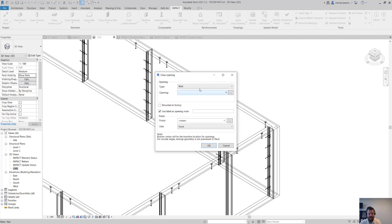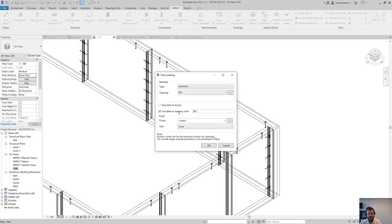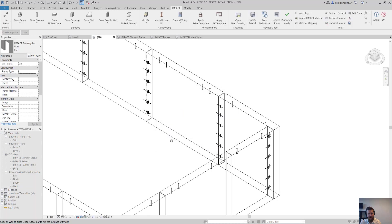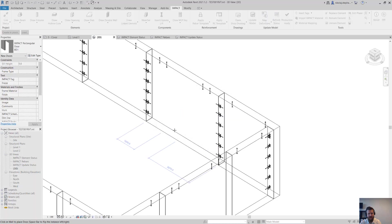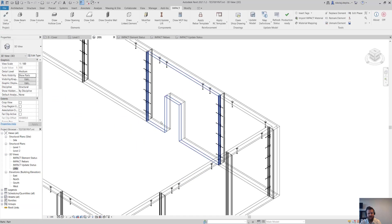So I'm going to draw an opening. I'm going to take sandwich panels. I'm going to do a door. And I'm going to place it here. So there we go.